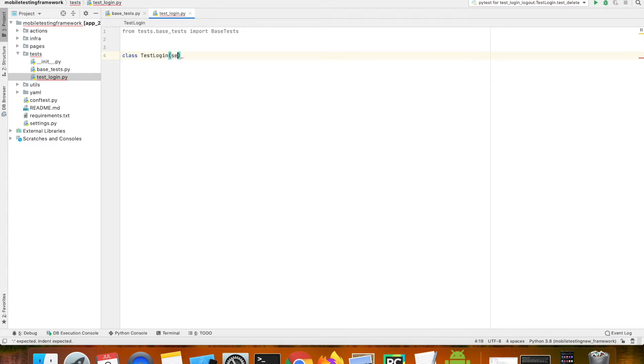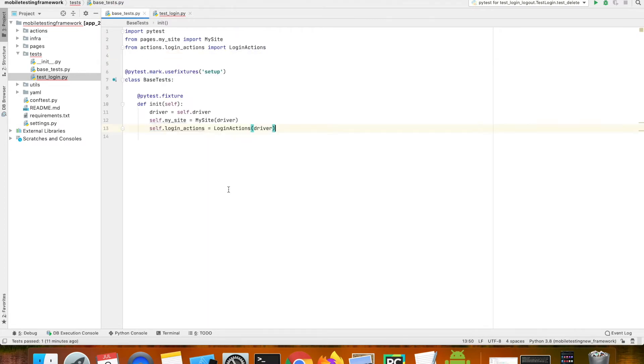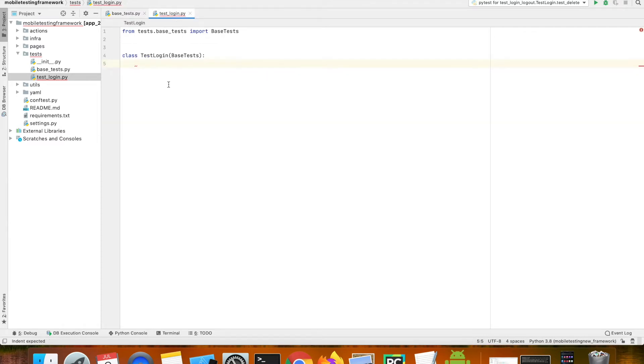This test_login will have self, will call the base test, inherit the base test. So whatever method we have in this will be automatically inherited into the test_login.